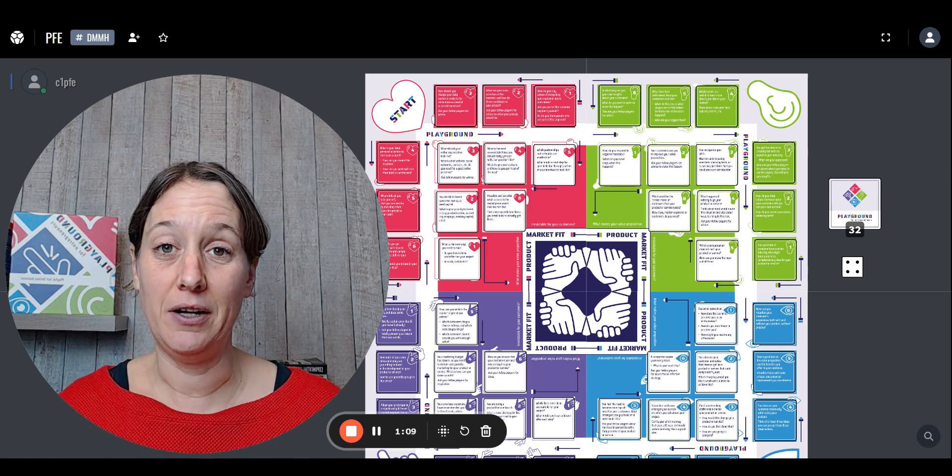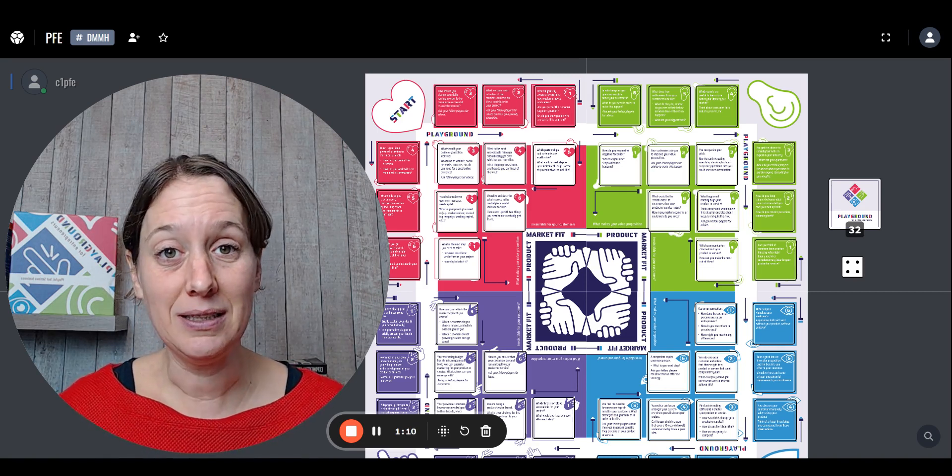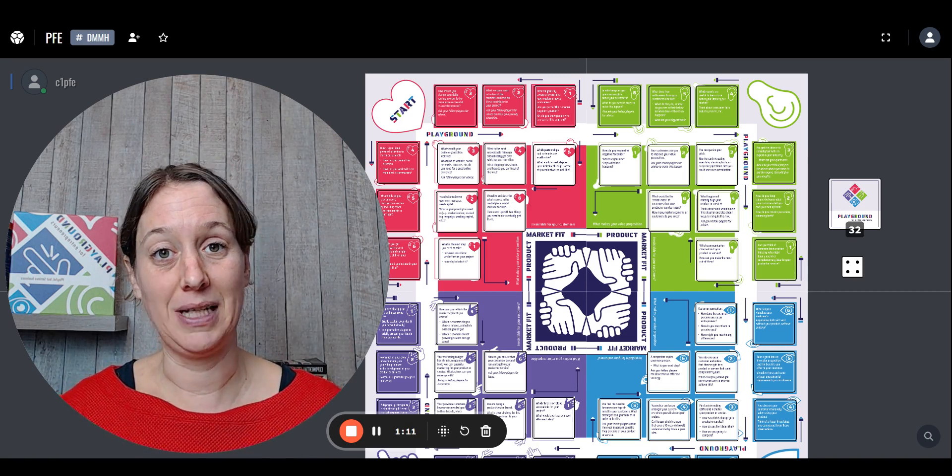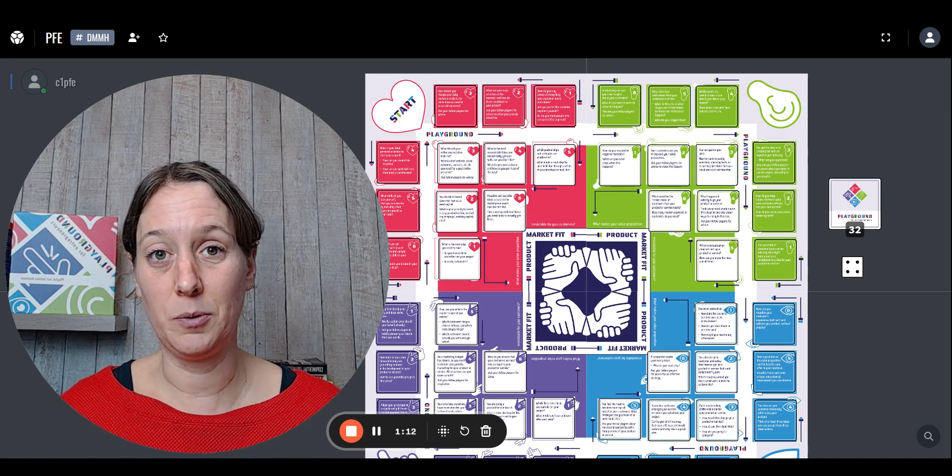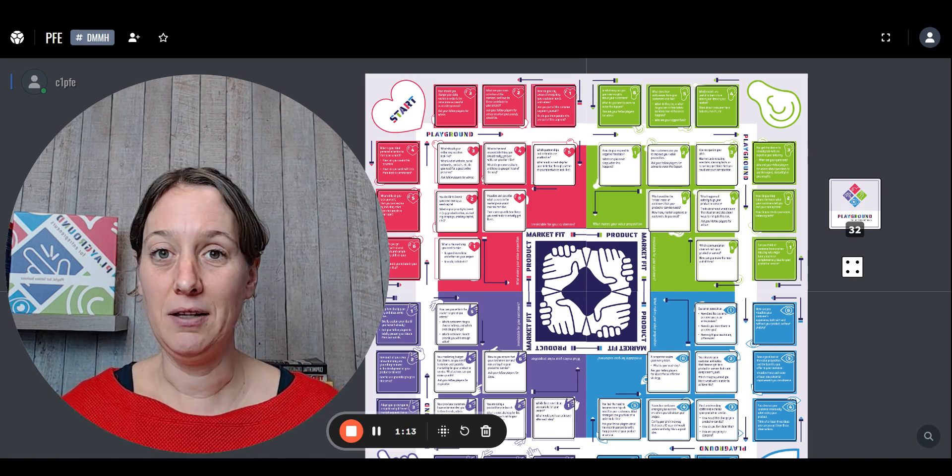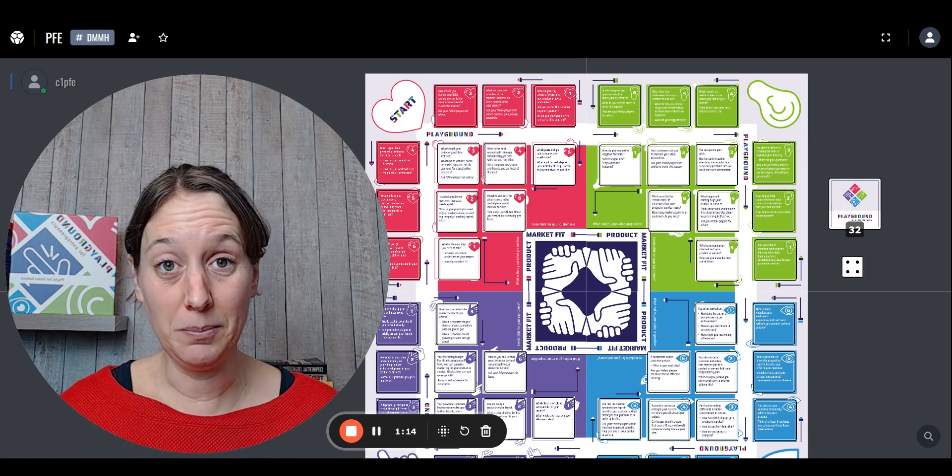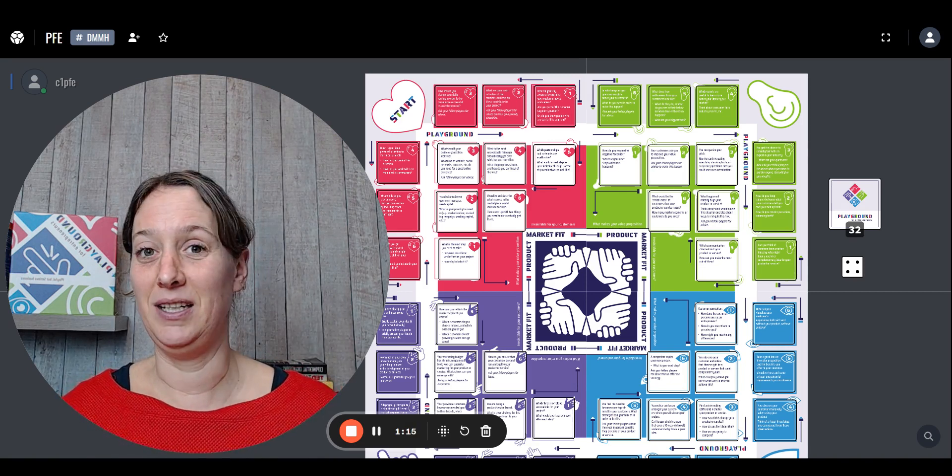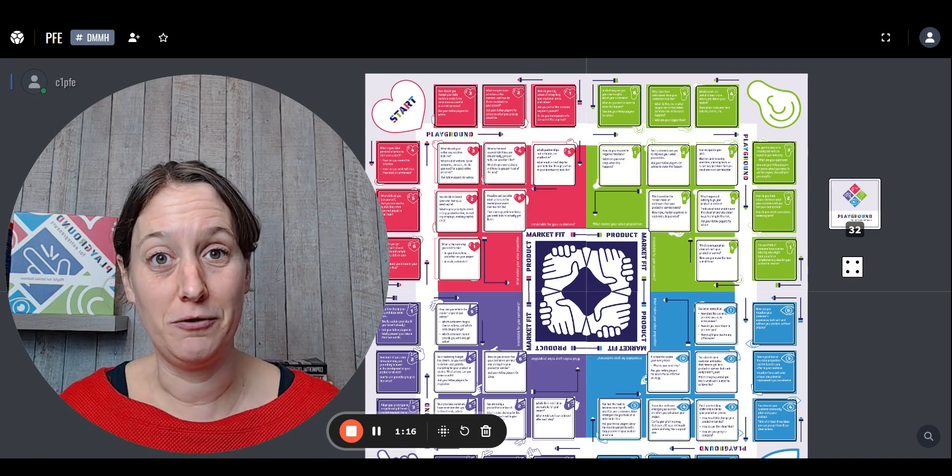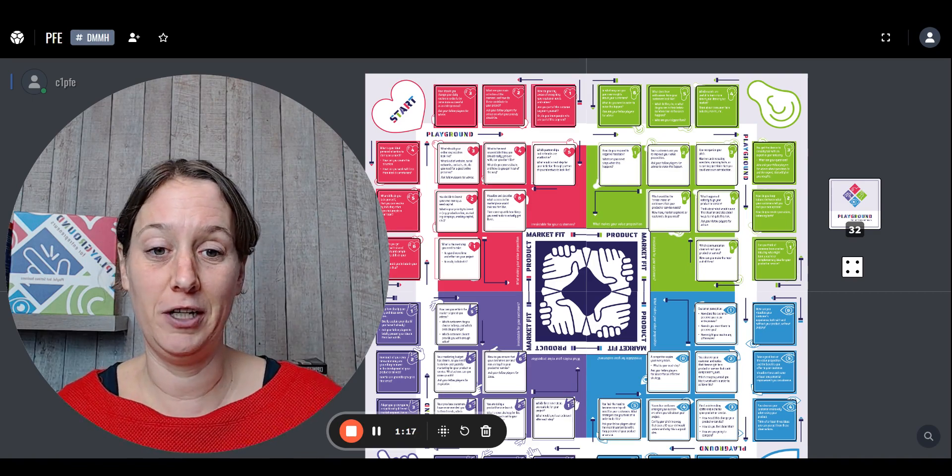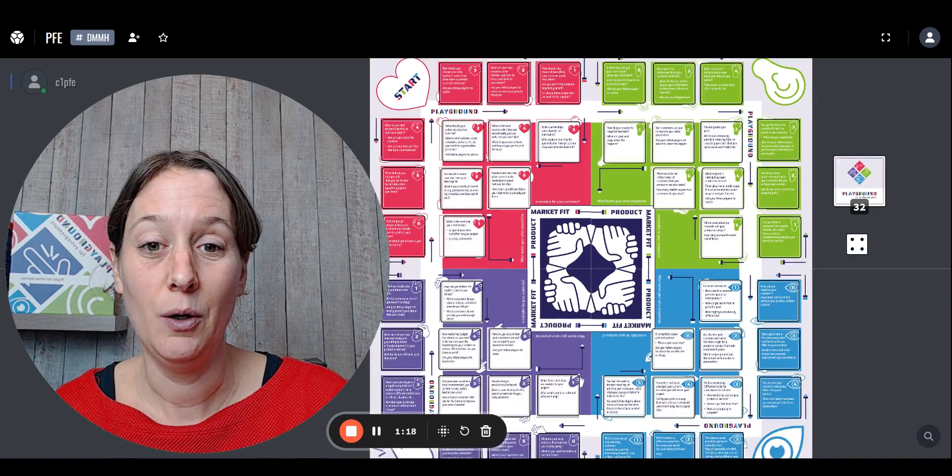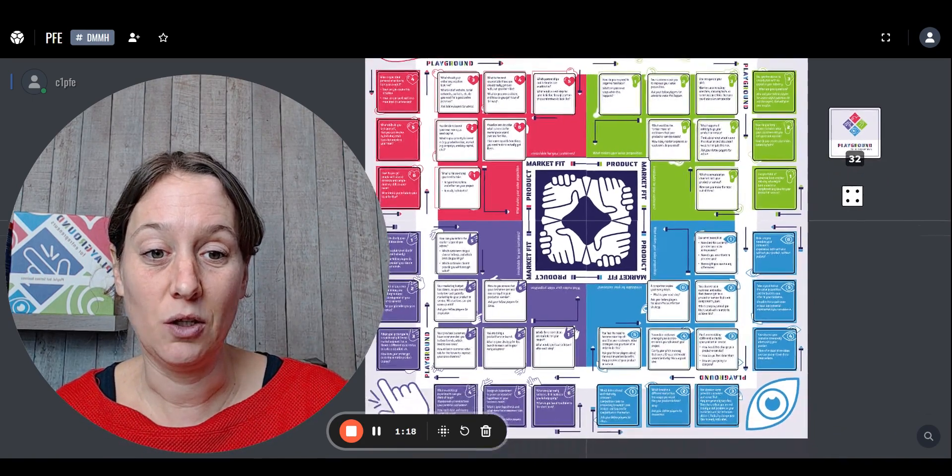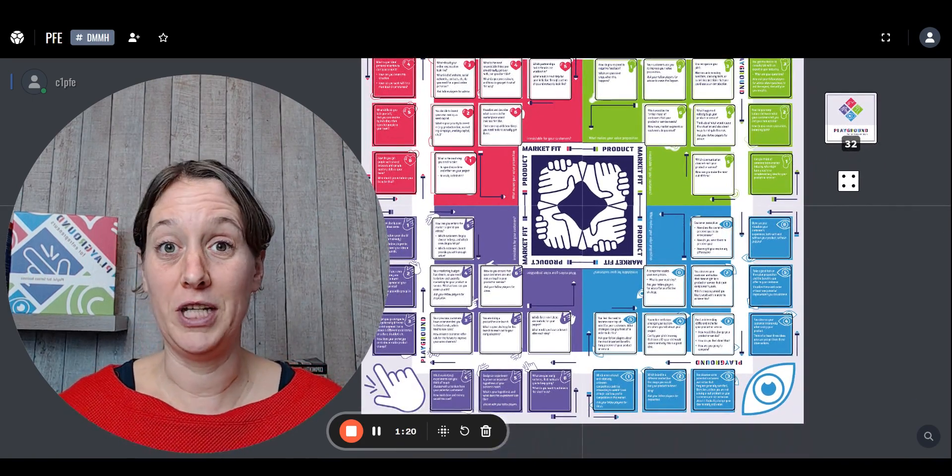Now, the ear area is about listening to customers and listening to experts. Anything customer development, anything customer discovery fits very well here, which is also the case for the eye.